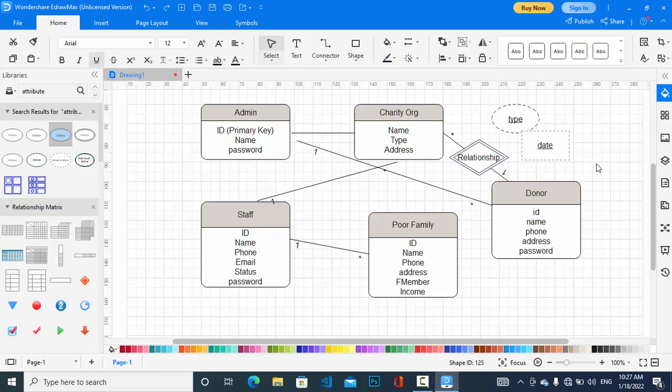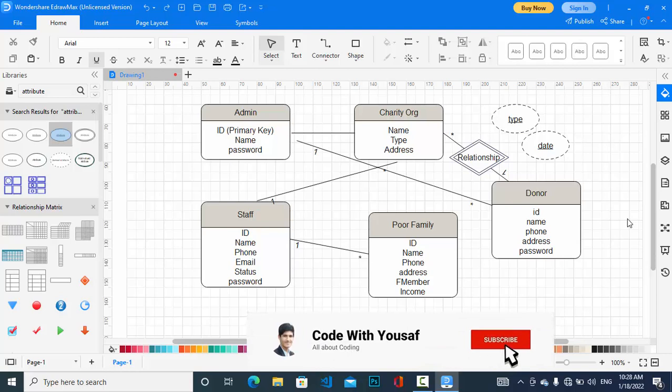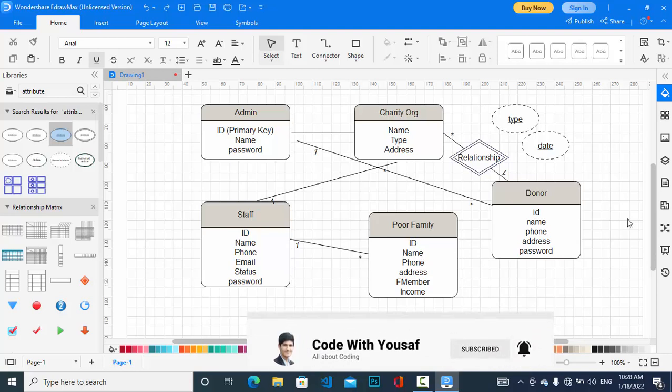The ER diagram depends on the requirements. Different organizations have different policies and methods, so the ER diagram should be created based on their specific requirements. This was the ER diagram for an online charity management system. If you liked the video, please subscribe to the YouTube channel and like the video.